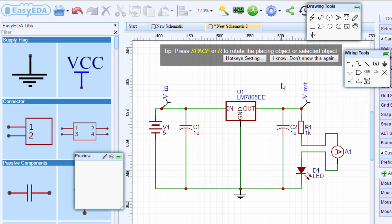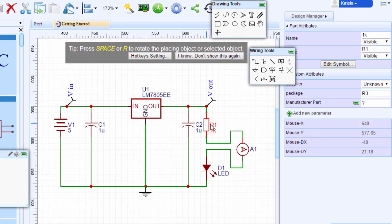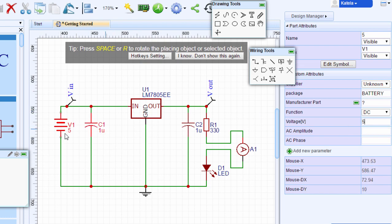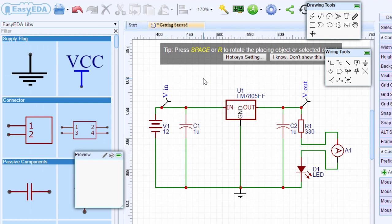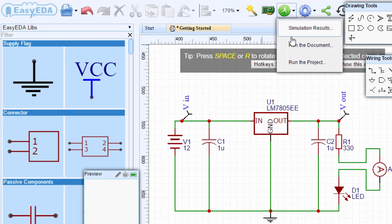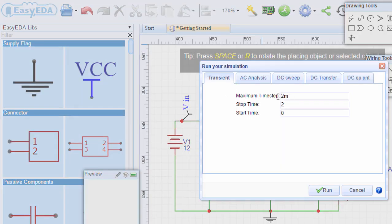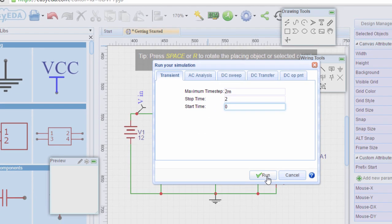Now our schematic is ready for simulation. Let's change the value of our resistor to 330 ohms. Let's change our voltage to 12 volts. Let's start our simulation. Click run the document. What is going to interest us in this simulation is the transient parameters, which is the time domain response of the circuit. We're going to set the maximum time step to 2 milliseconds, stop time to 2, start time to 0, and run.